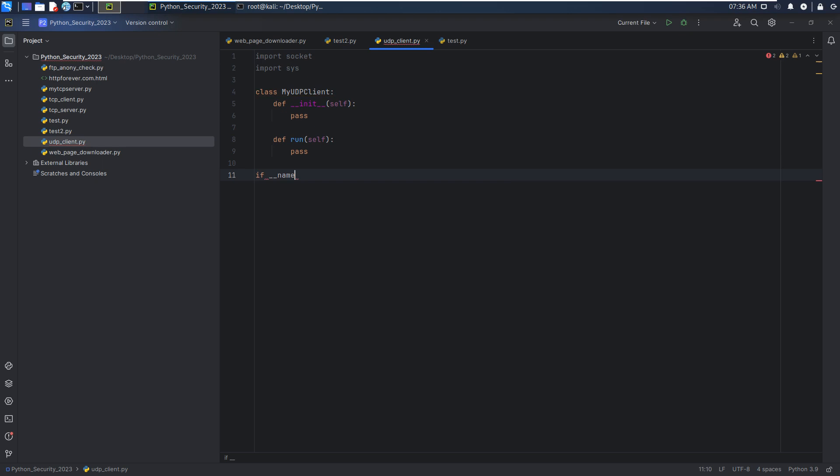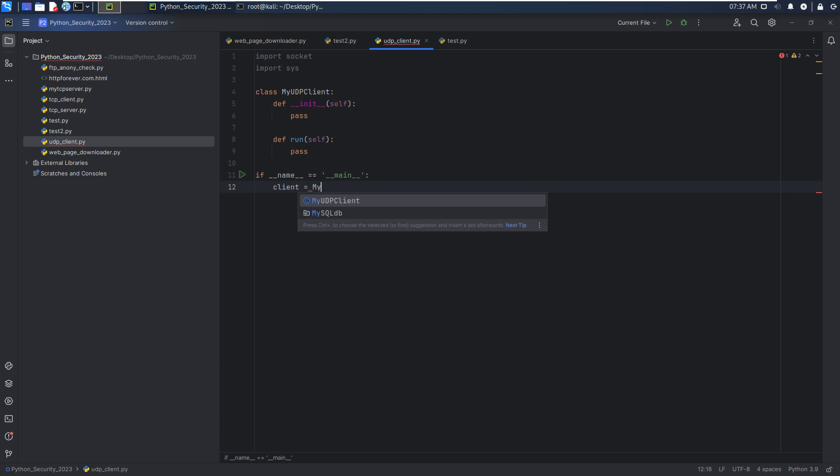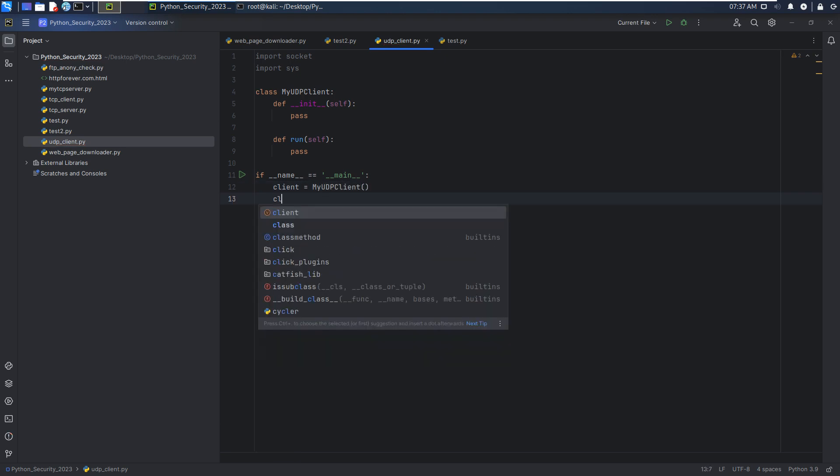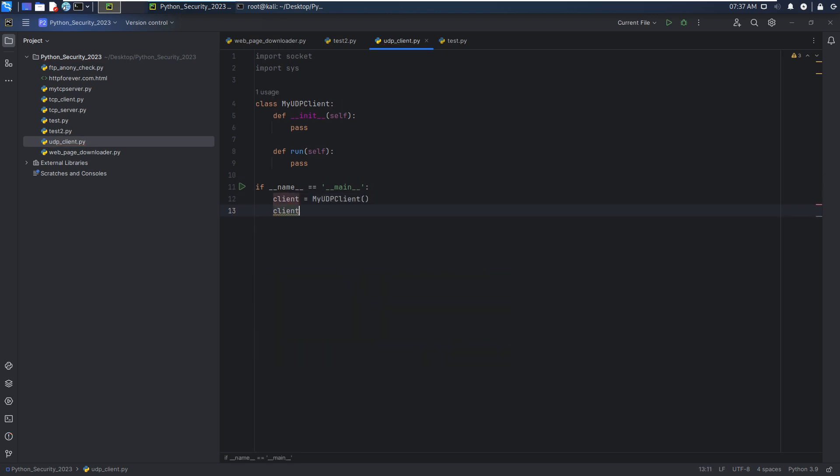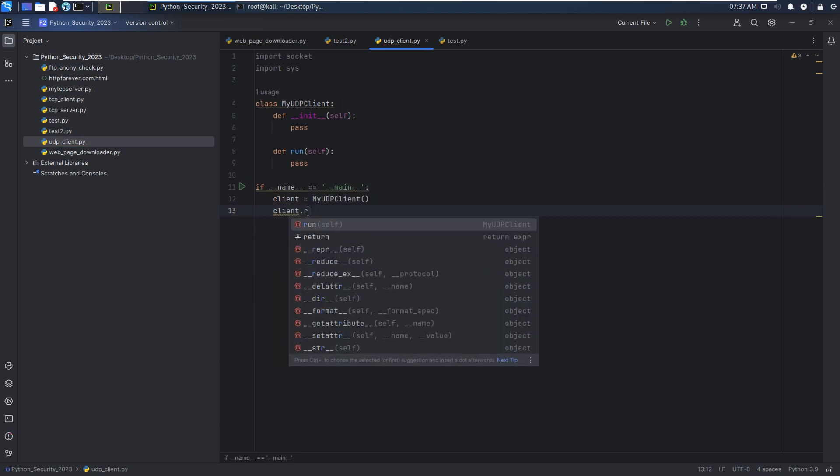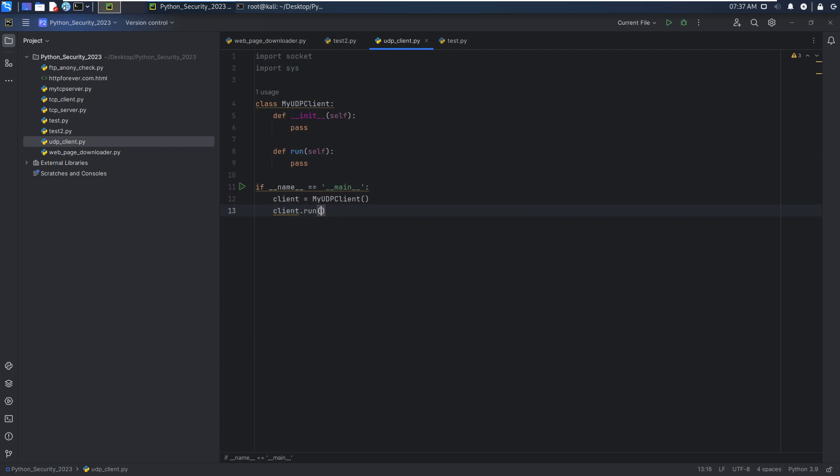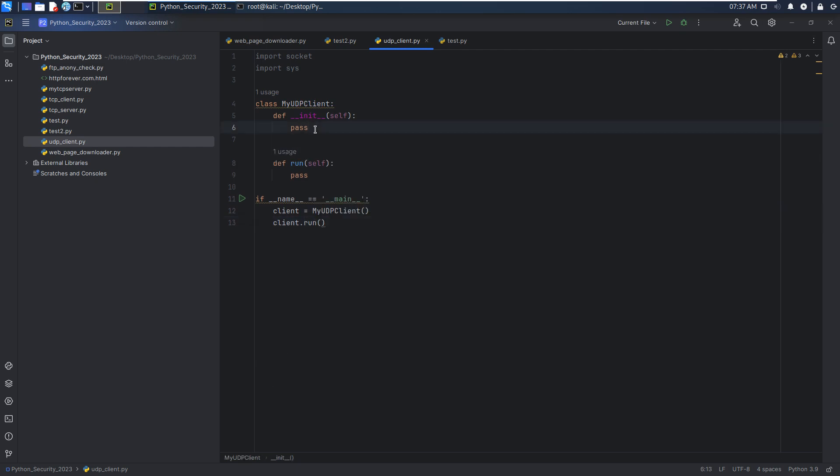Next, we can check if name equals main. If it is, then we will run the following code. We can create the instance of my own class, and then this instance or object has method run. Now we go back to the class.